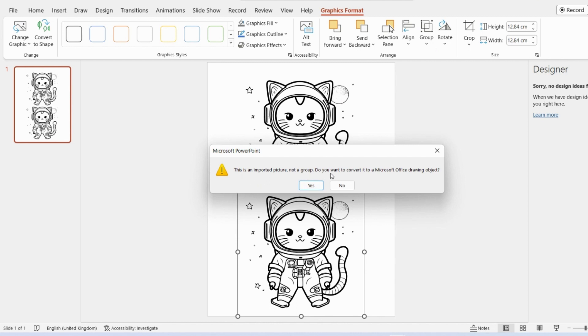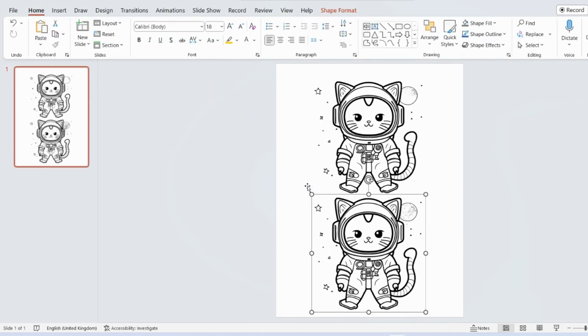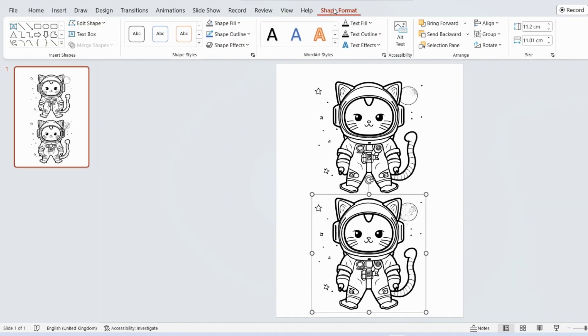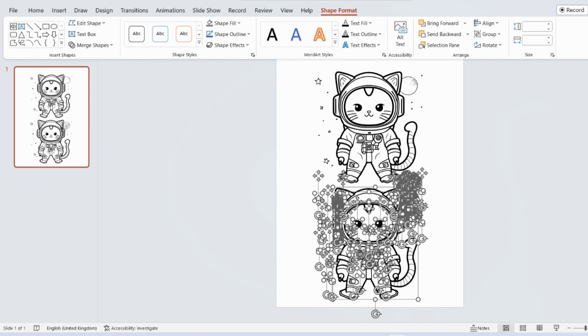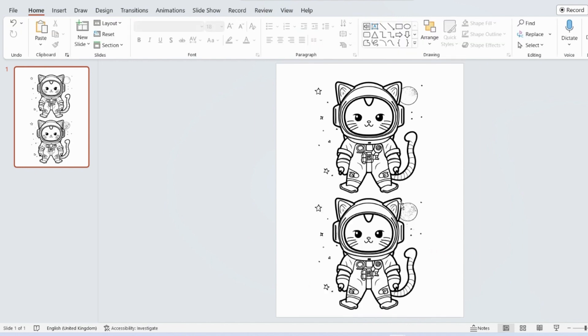So this is saying here, this is an imported picture, not a group. You want to convert it? Yes. Otherwise, it won't let you ungroup. So now we've done that. Just want to make sure that we can ungroup it. So ungroup. So that has made all of those different elements that make up the picture separate.